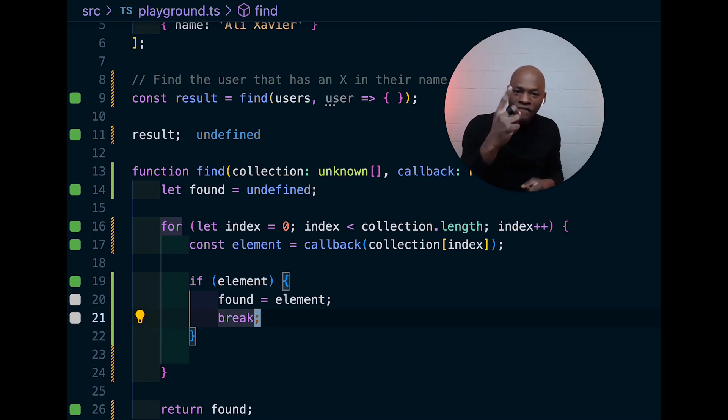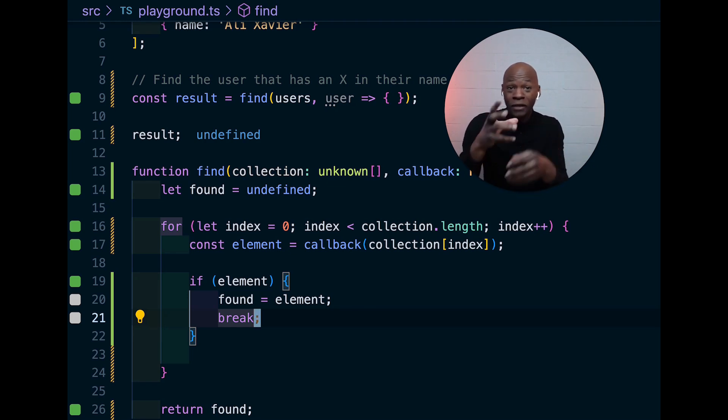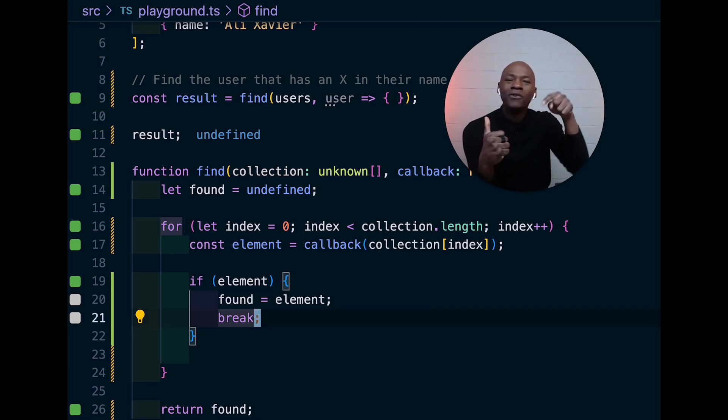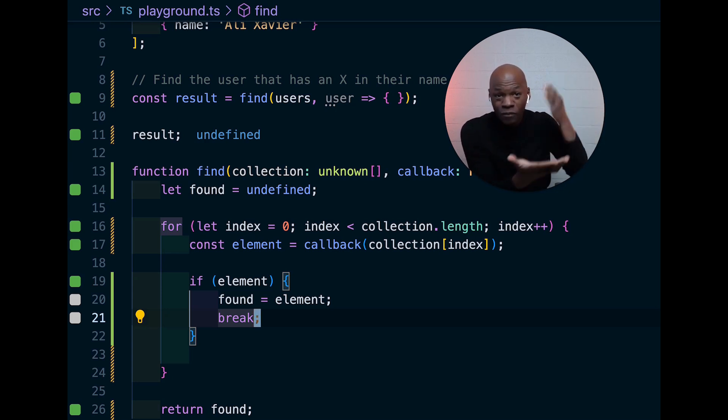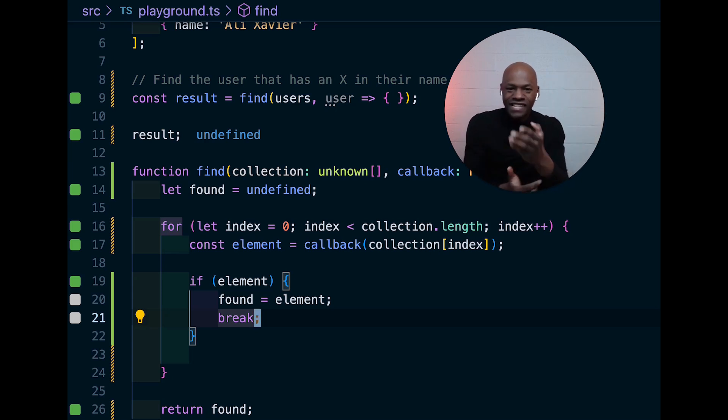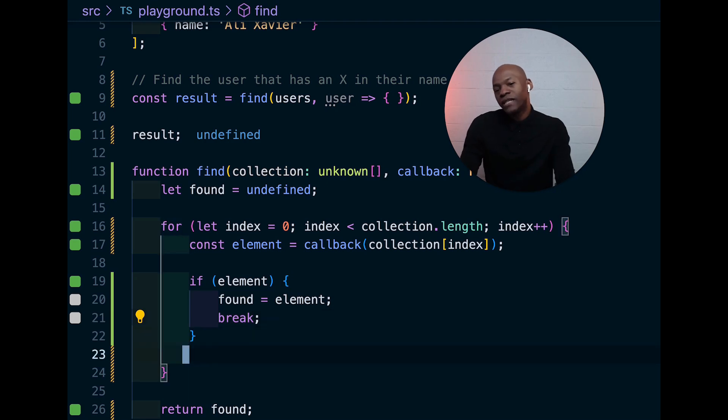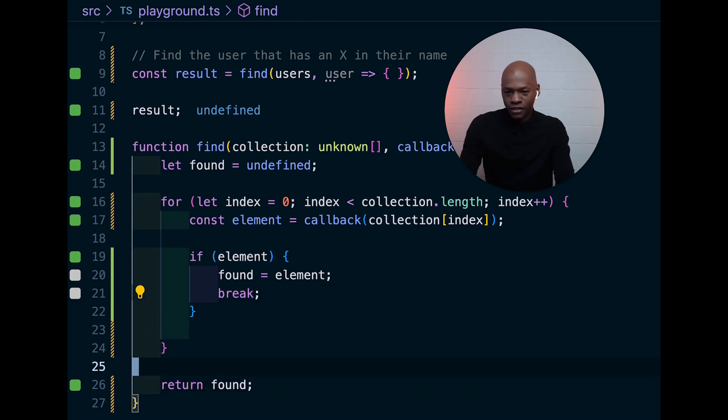If you have an array of 100 things, if the first one in the array is the one you're looking for, you don't want to loop through the 99 other ones. You want to stop right there.